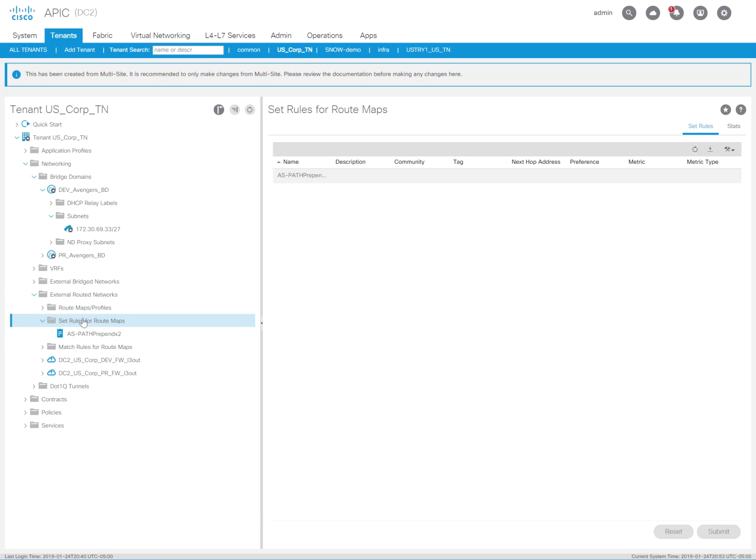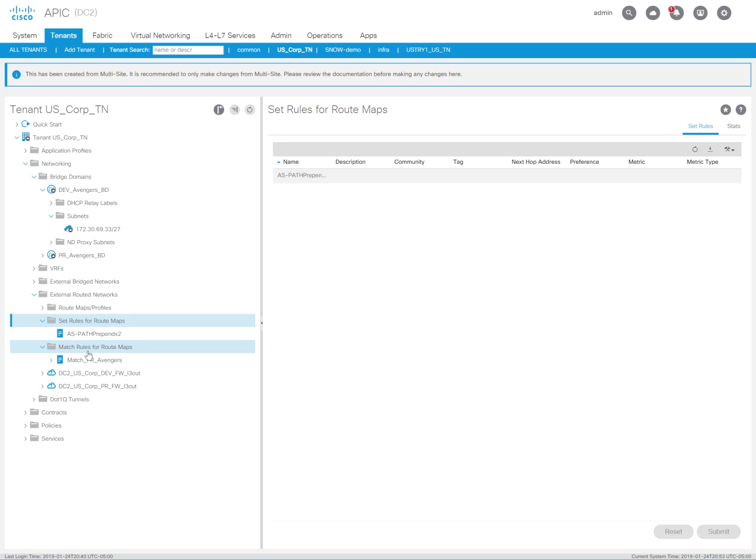So now I basically set my rules, and I need to now create my route map. I could also do match rules, but because I'm going to target everything on the bridge domain, I really don't need match rules.